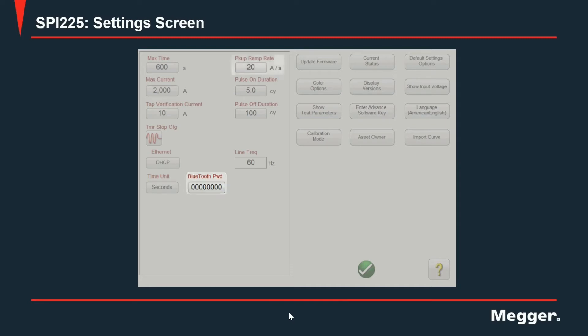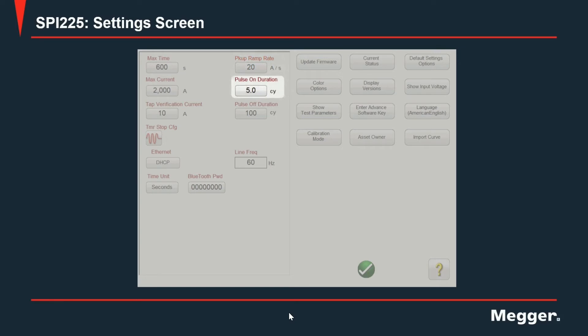Next, we have pickup ramp rate which by default is set to 20 amps per second and is for the user to change the rate of change of the output when doing instantaneous testing. In conjunction with the next two settings, the first being pause on duration, that again whenever the unit is testing instantaneous elements of the circuit breaker automatically, it will use this pause on duration to count the time the output is energized on those pulses used in this test mode.